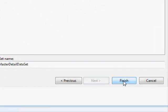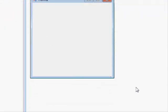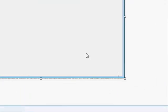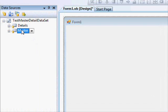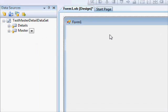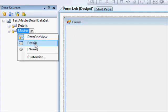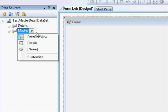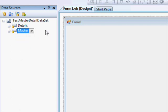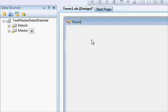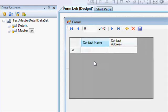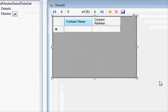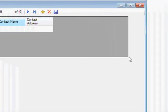So now we have this form. What we want to do is display the master table. We're going to drag this one and drop it here, but before I do that, you can select which control to display. We're going to use a data grid view, so we're going to drag and drop it here.